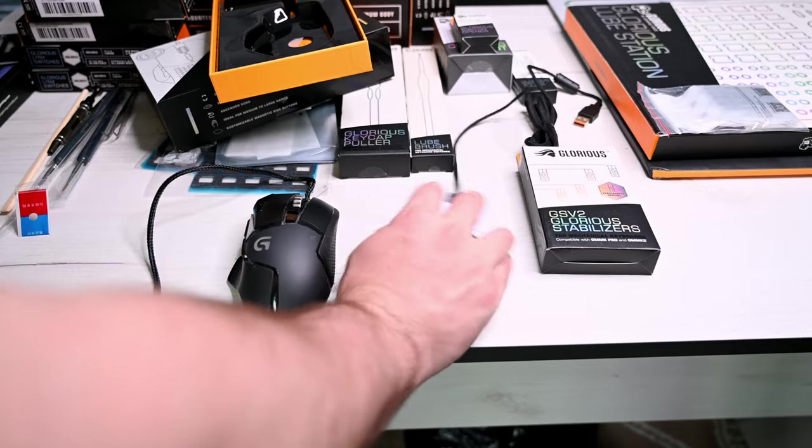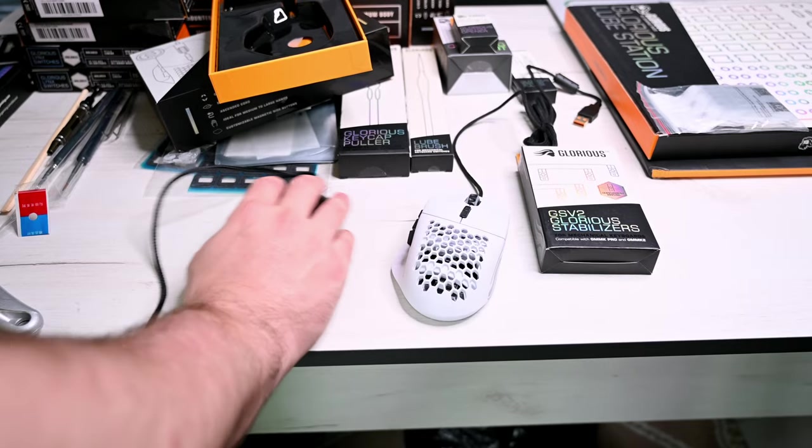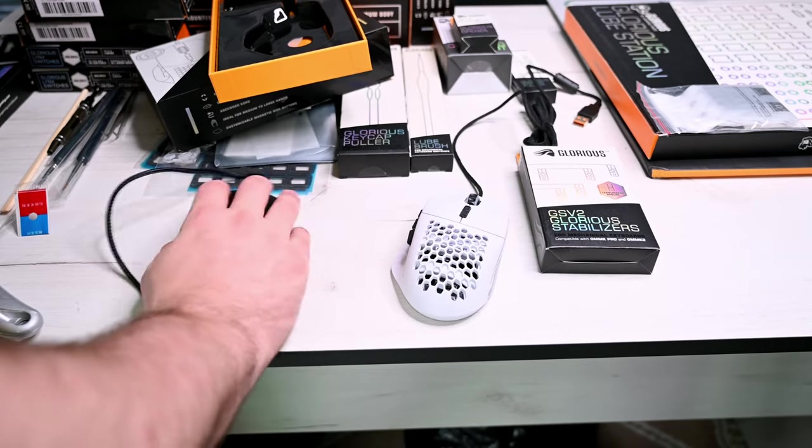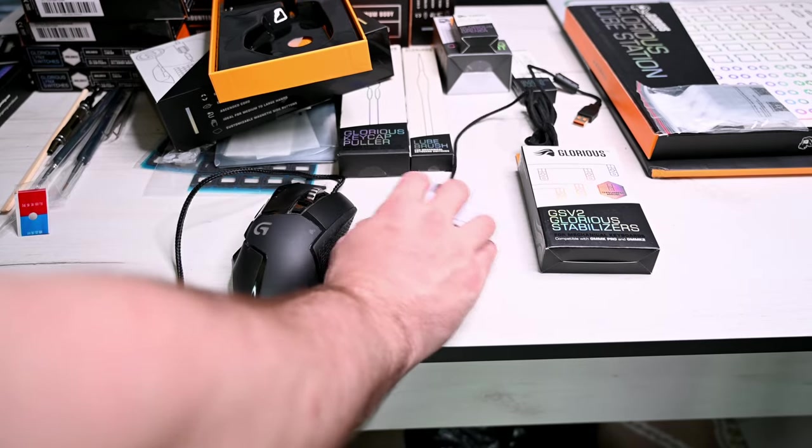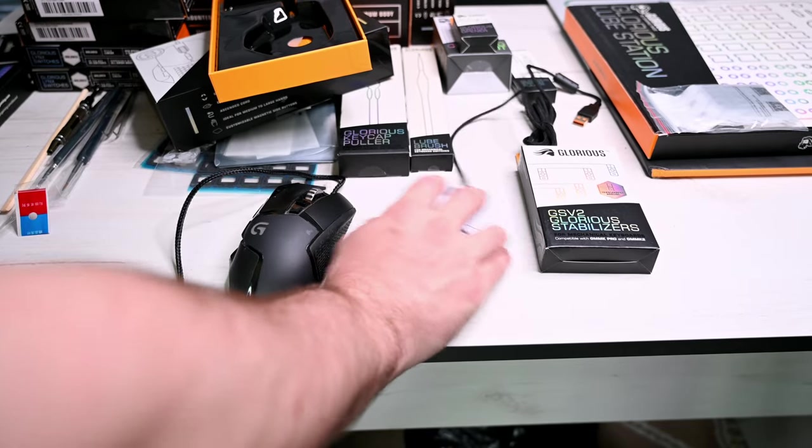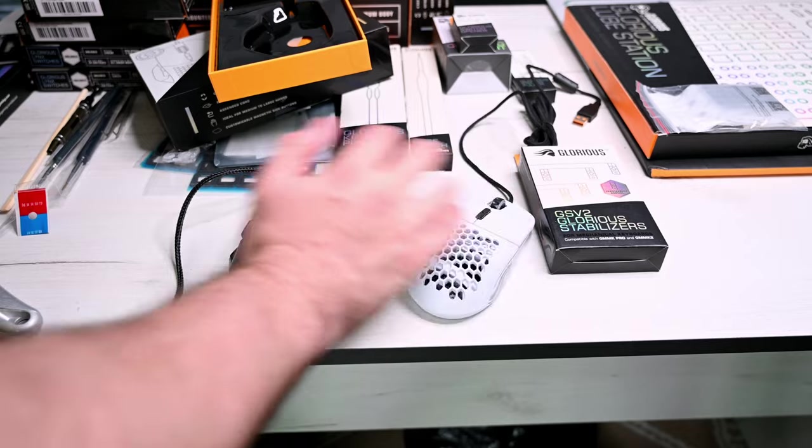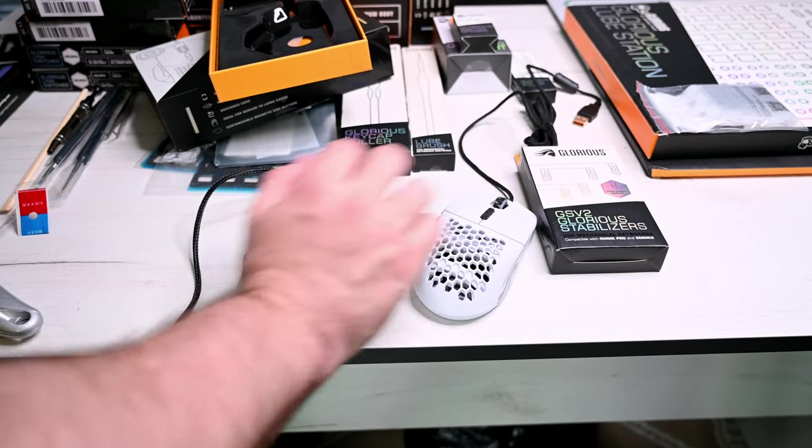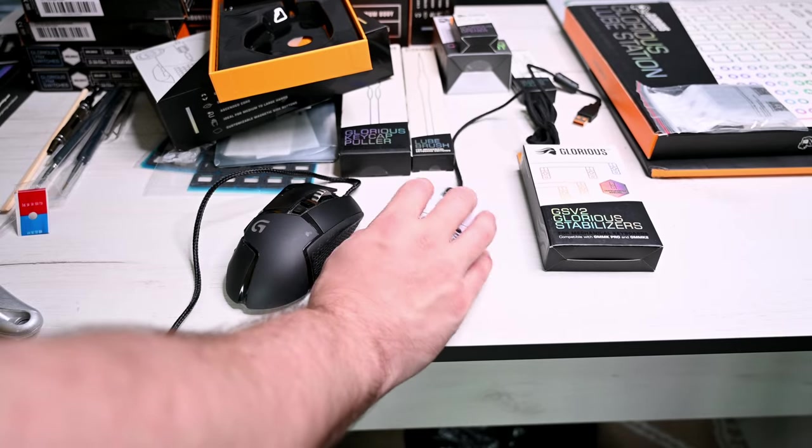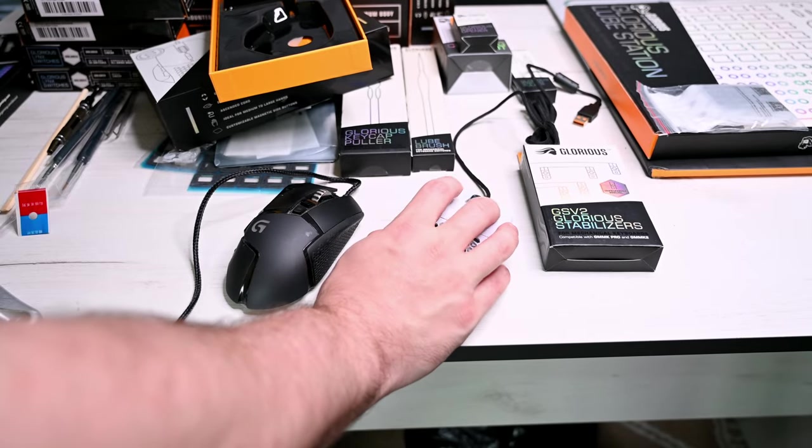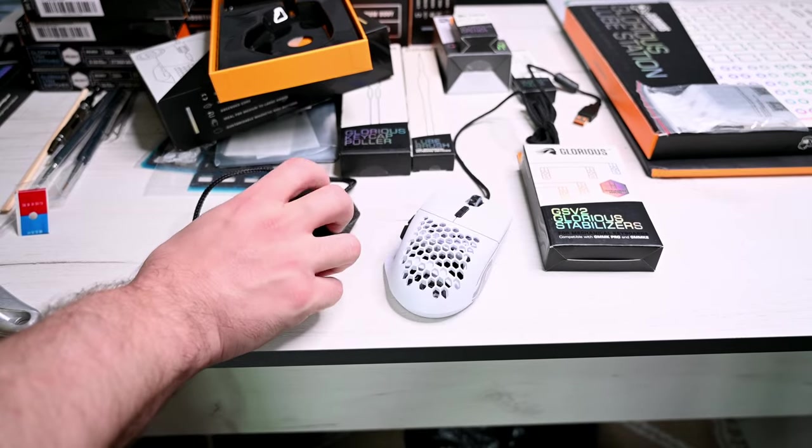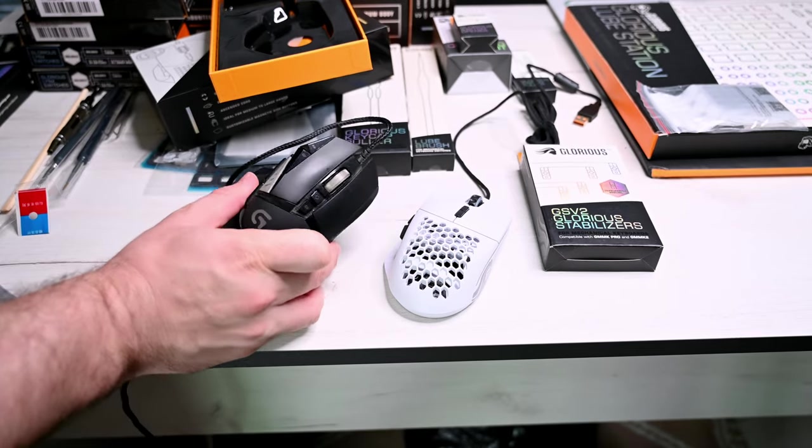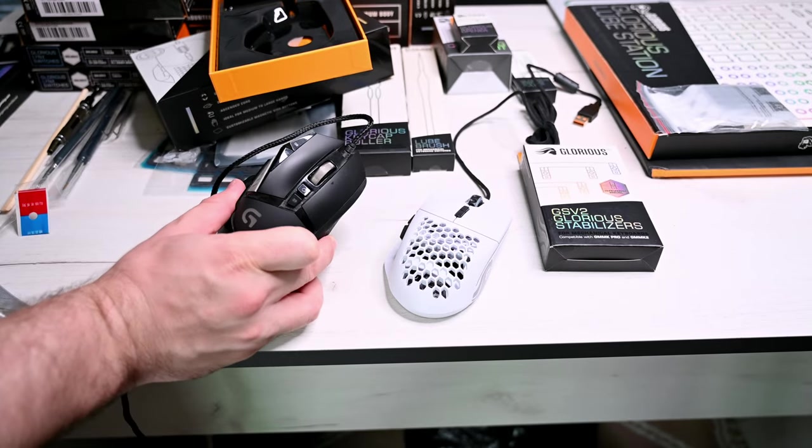But Logitech is way too heavy. That mouse is legendary for a reason, but with that weight and the feel, in my opinion is outdated. Model I has some replaceable buttons as well.